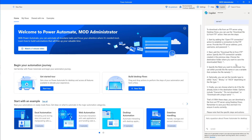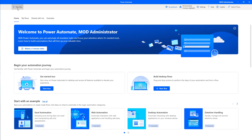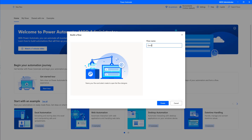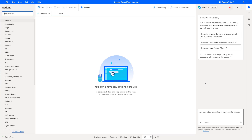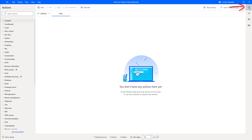Now if you have your own queries, let me show you another way to access Copilot. I'm going to create a new flow — I'll name it 'Demo for Copilot' and click Create. We can also access the generative answers capability from the designer, via the menu on the right-hand side.